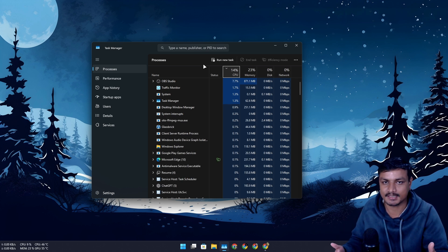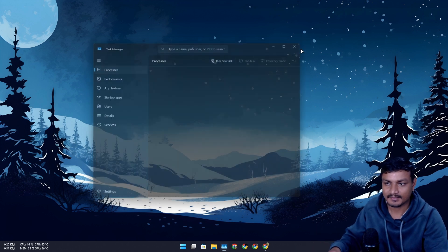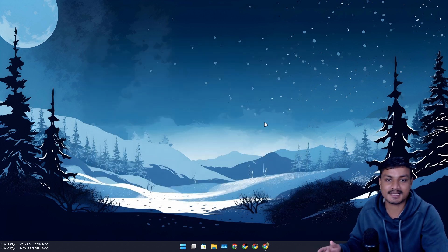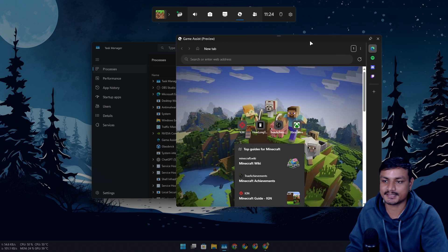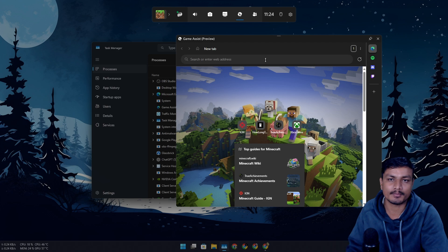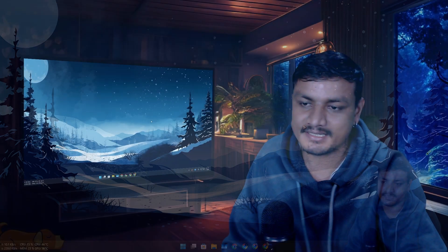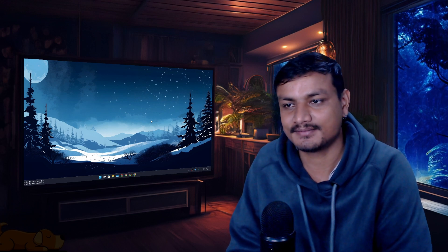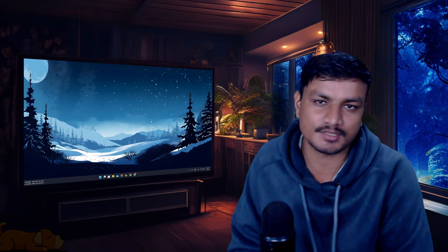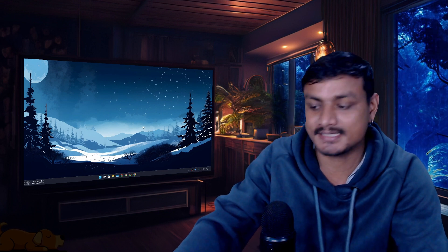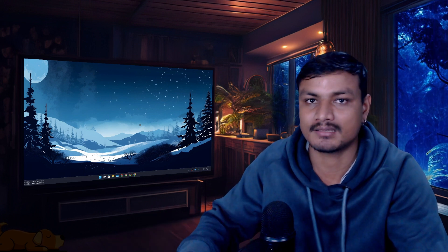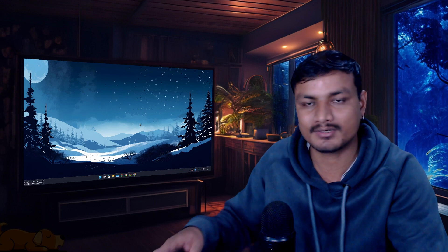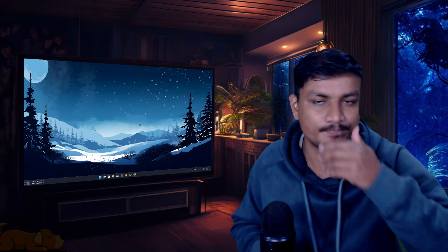This Game Assist feature is going to be the only reason I keep Microsoft Edge and actually use it while gaming. For example, when playing an FPS and I die, instead of minimizing the game I can just open the overlay and watch something or browse. I don't have to get out of the game at all. This is honestly one of the best features they've added to Microsoft Edge. And for those asking how it differs from Steam — it's way better, works with any game, not just Steam games.